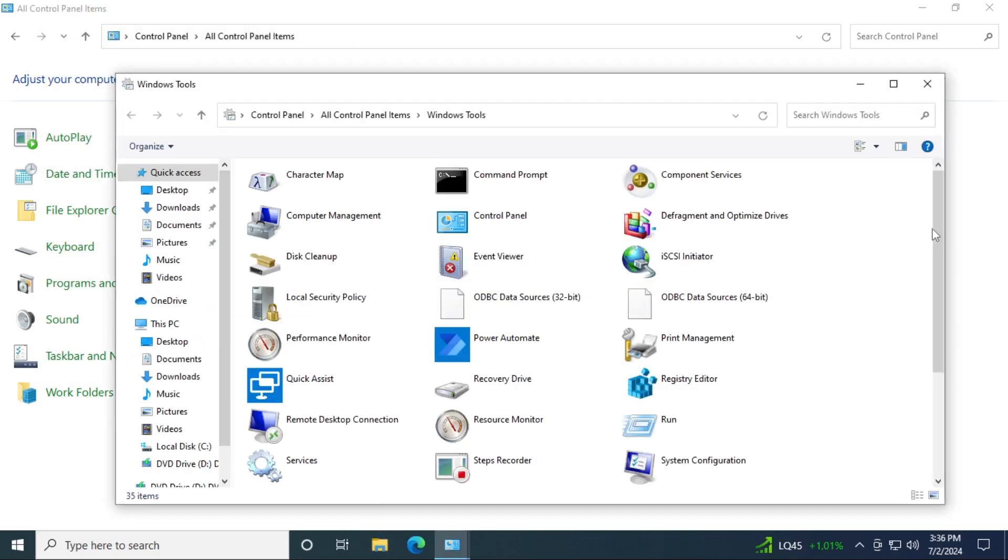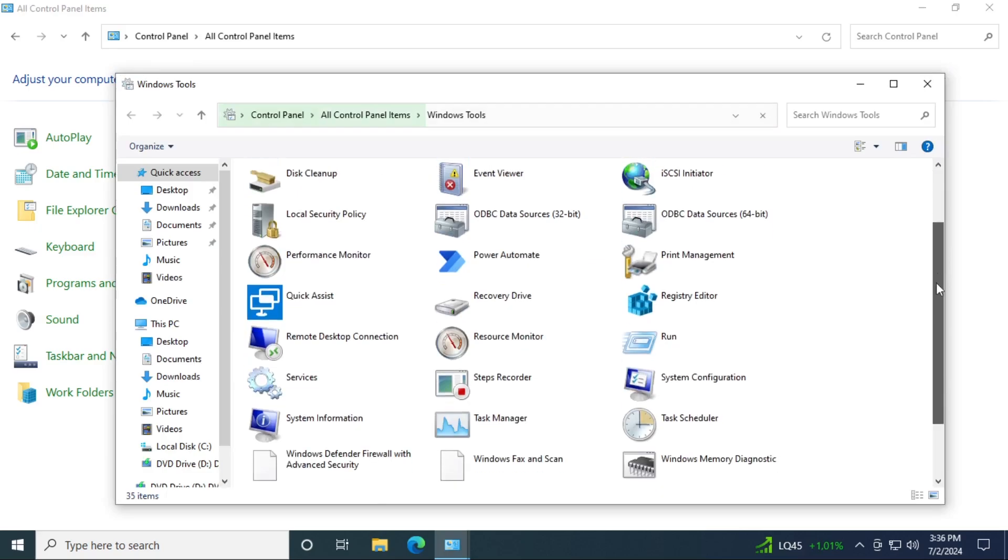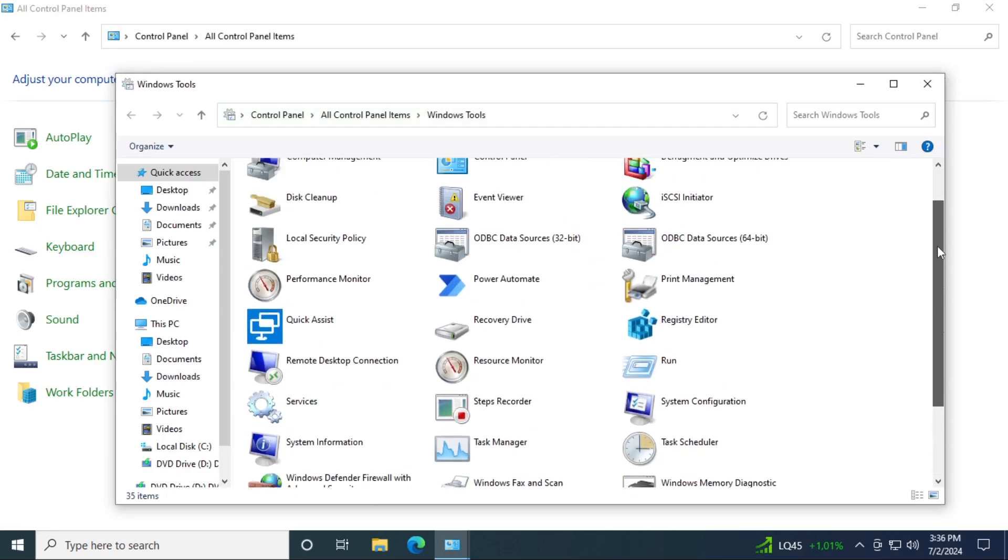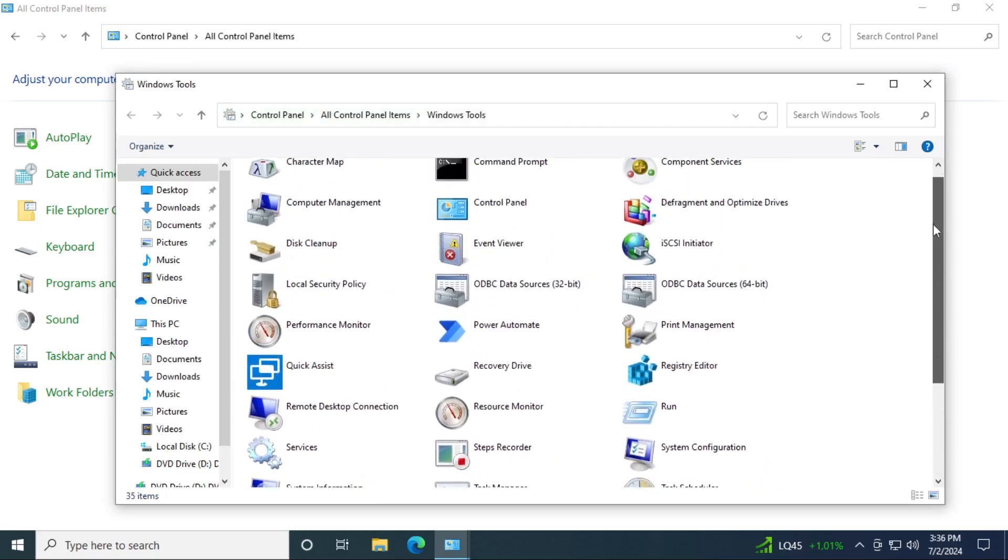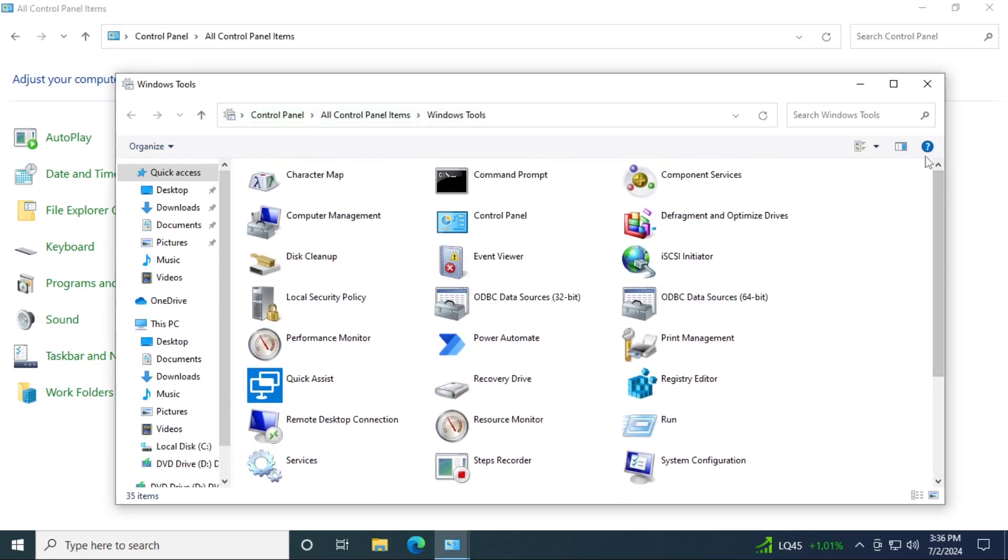The Windows tools is just what you would expect from Windows tools in Windows 11. Well, nothing special.